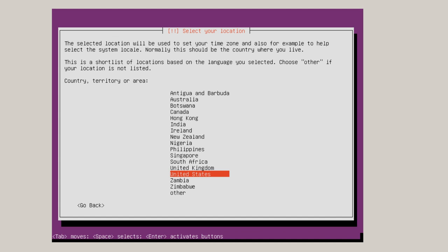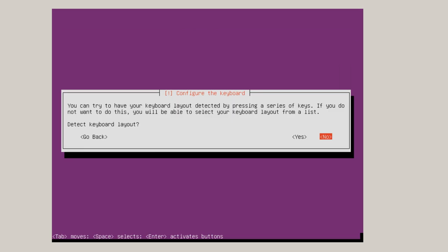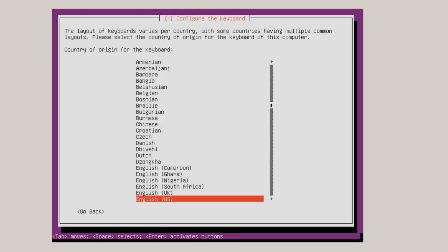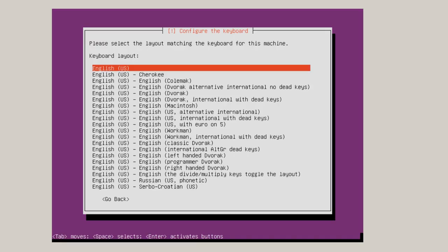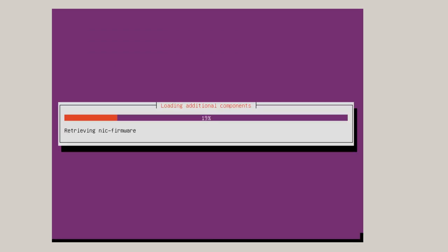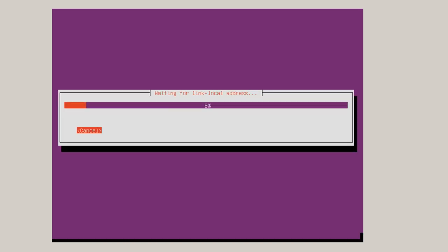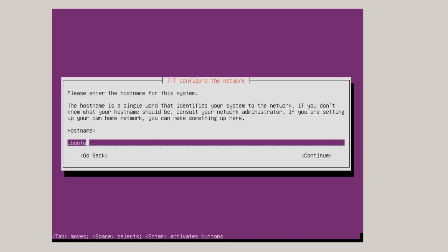And then it asks for locale. I'm going to hit United States. And then you've got a keyboard layout selection. I normally choose this myself instead of letting it test it out. So I do not want it to detect keyboard layout. Hit no since it's selected. And then English US. And then English US again. And it will be loading additional components. After a while, it will ask you for a hostname for your system. In this case it's all lowercase. SRV Ubuntu 01. These do not have to match incidentally, I just keep them in sync to keep them straight. Tab and then continue.